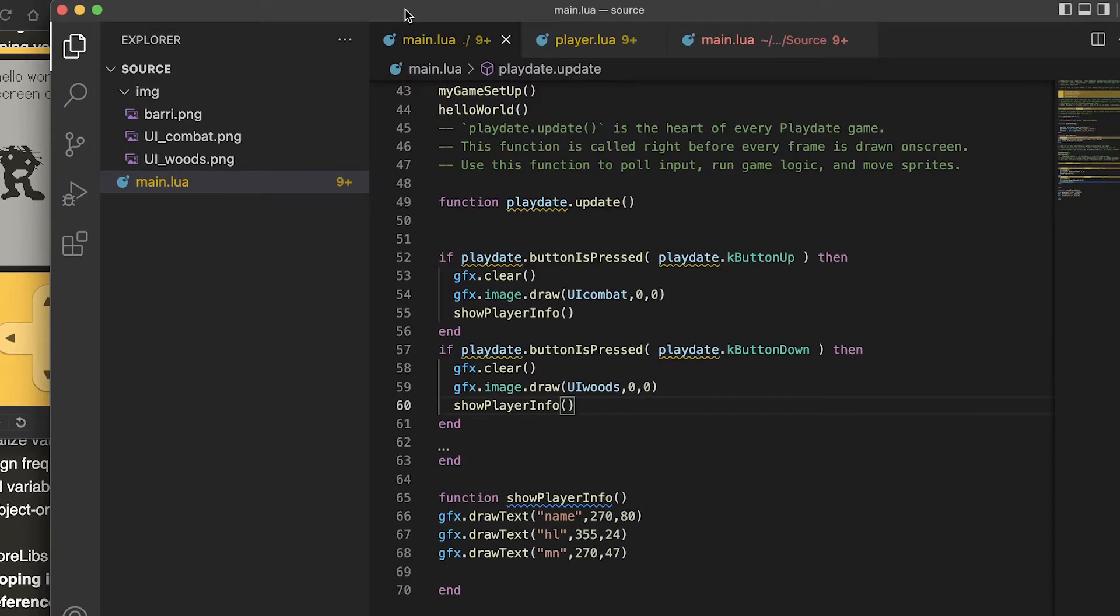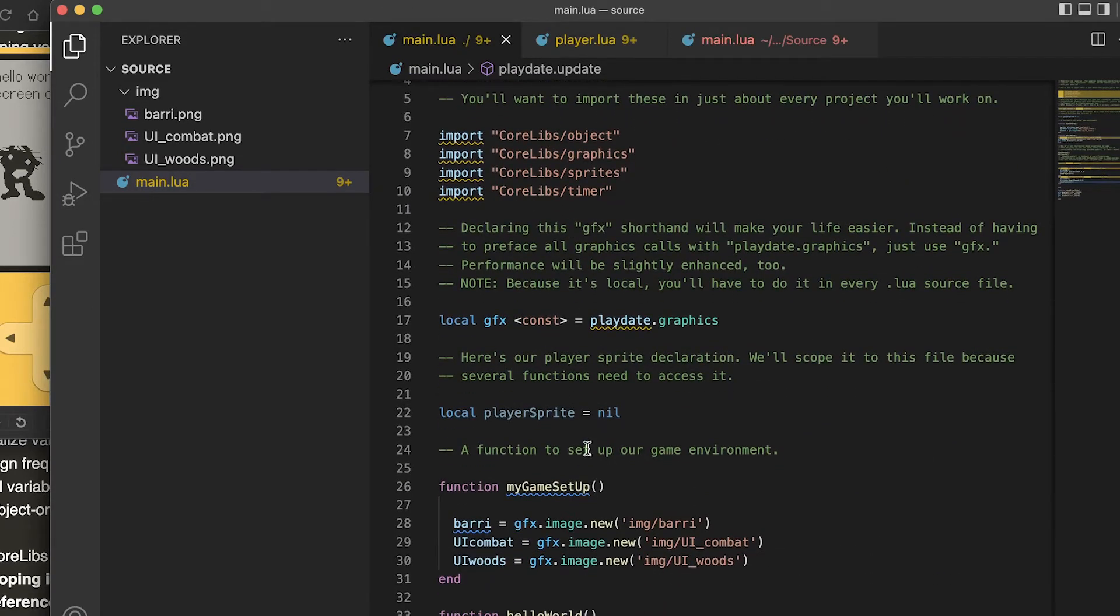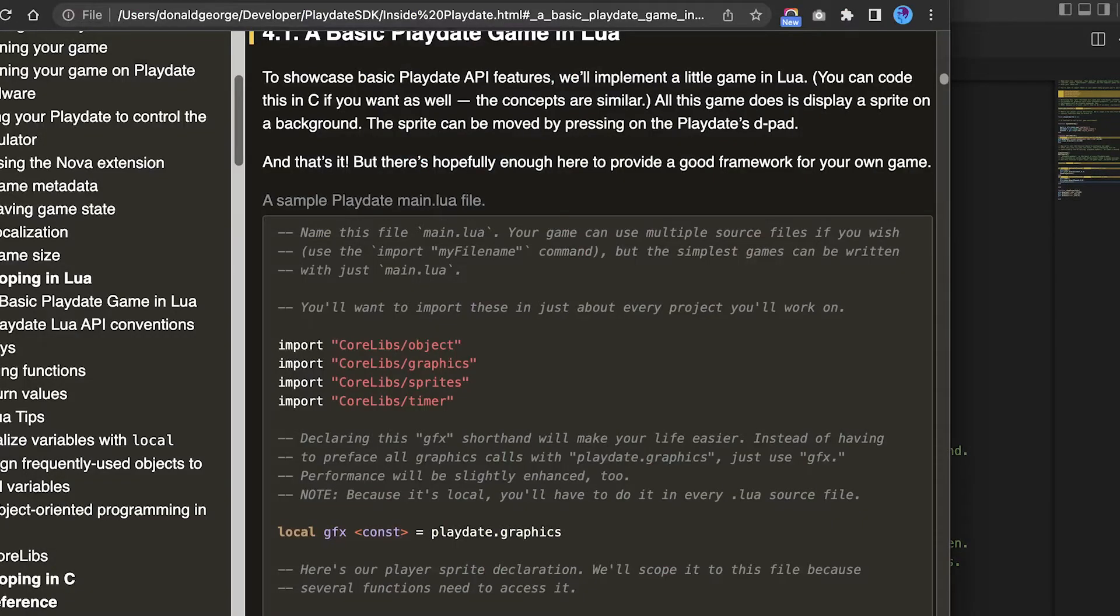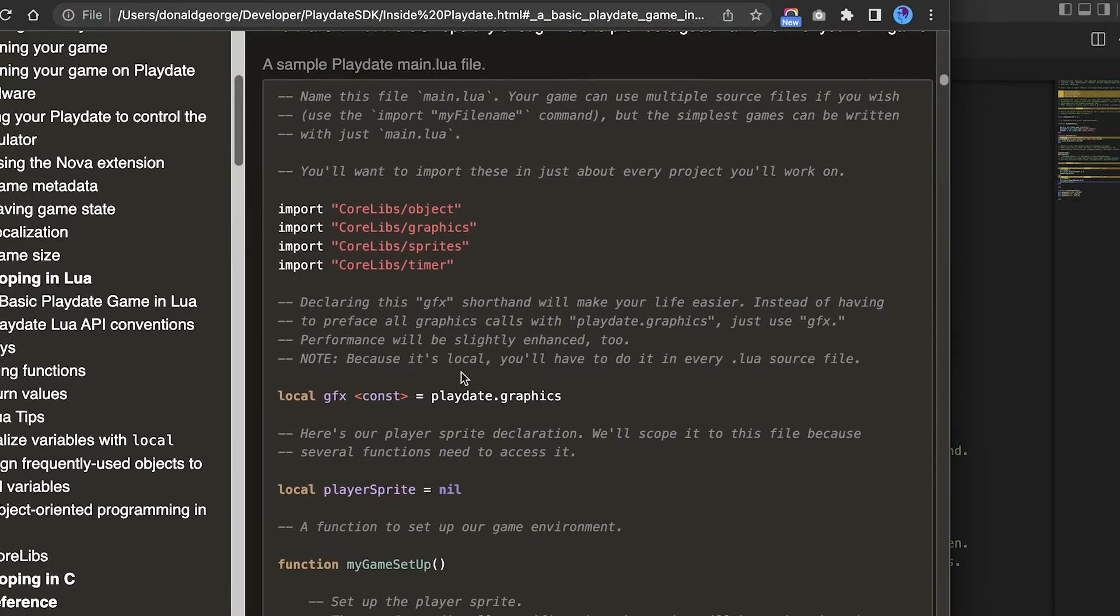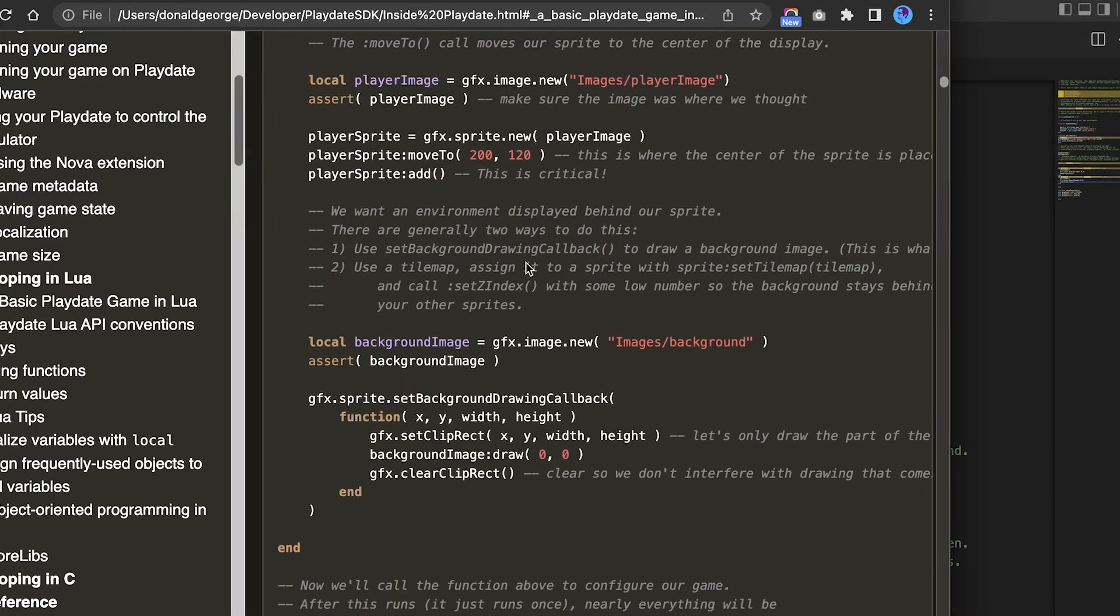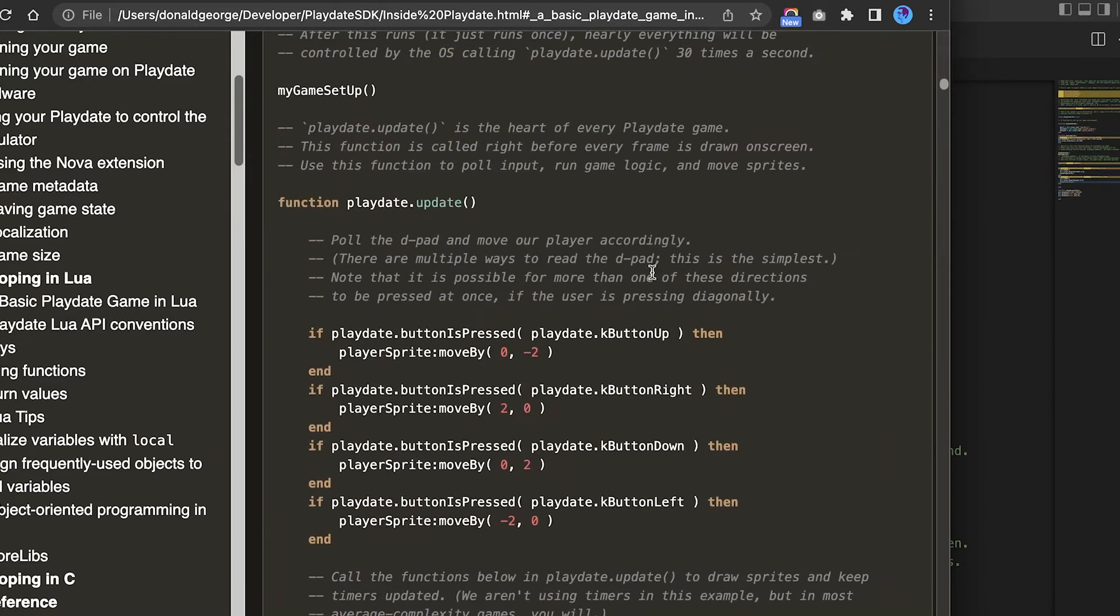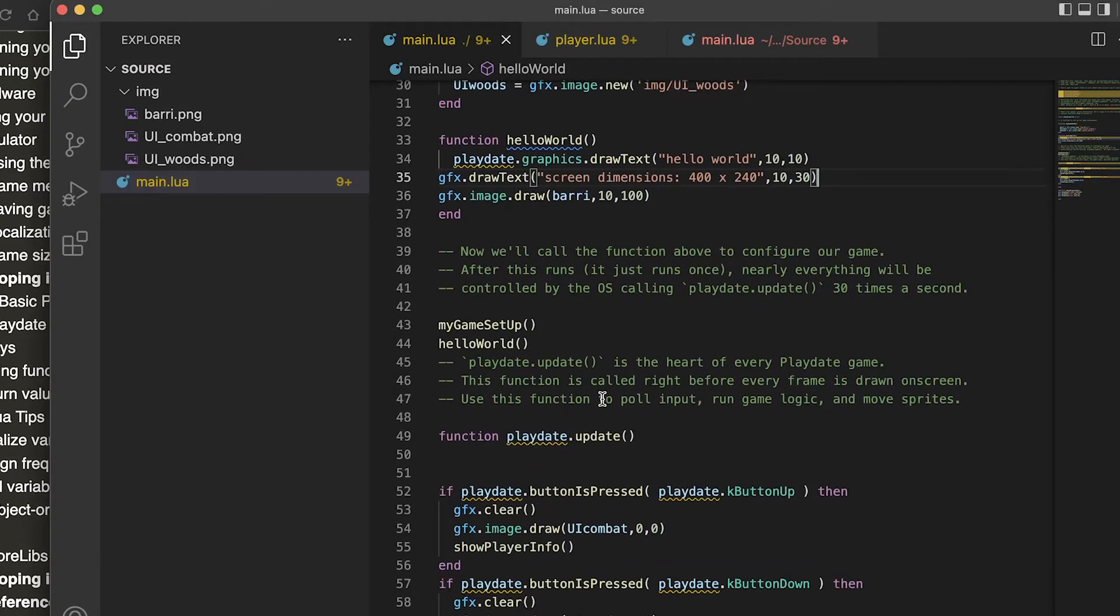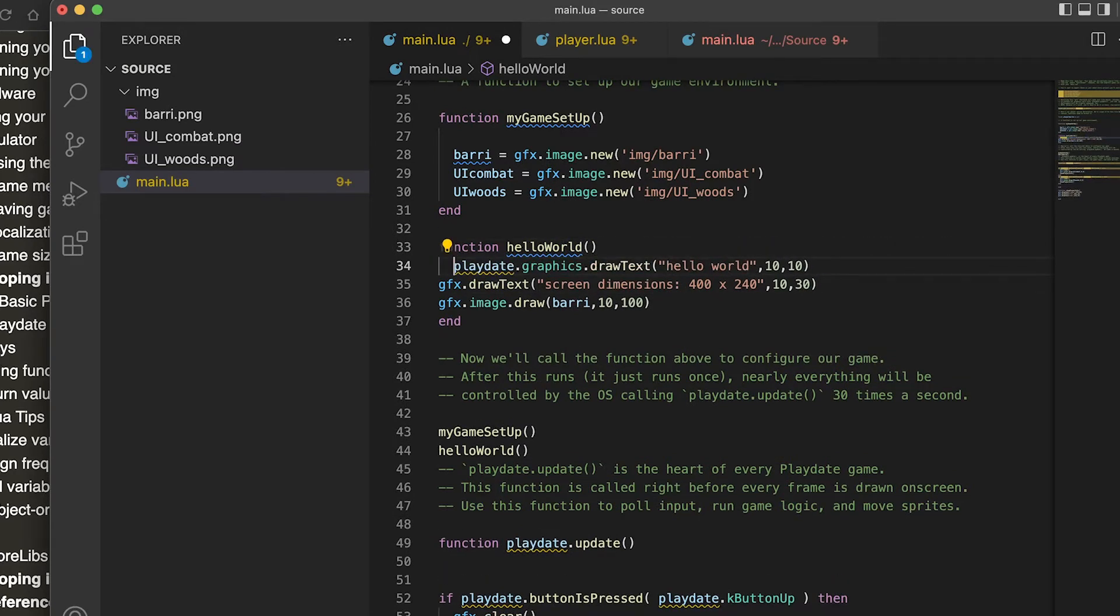Looking at the main.lua, this template I basically just copied from the Inside Playdate that comes with the SDK. It has a nice little setup and I ended up getting rid of a lot of it because I don't really need it at this point, keeping this really simple.